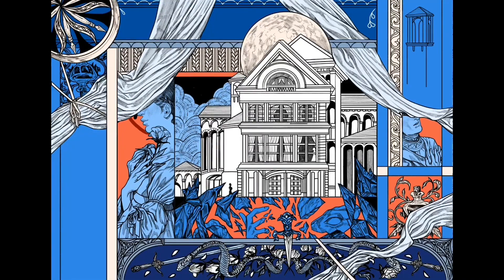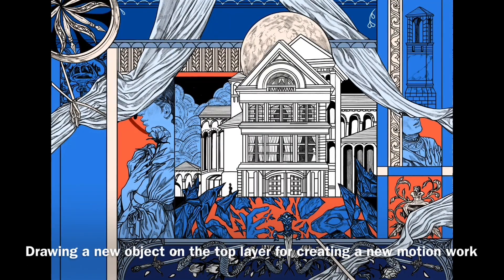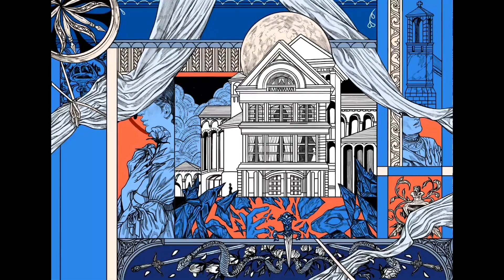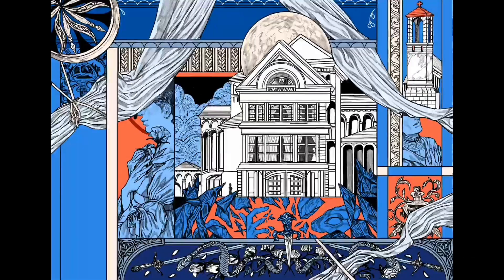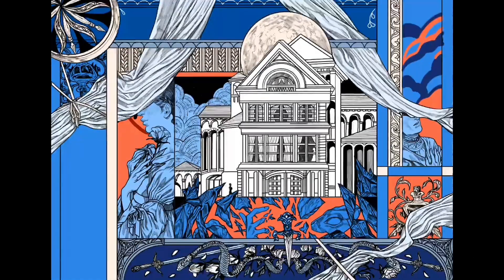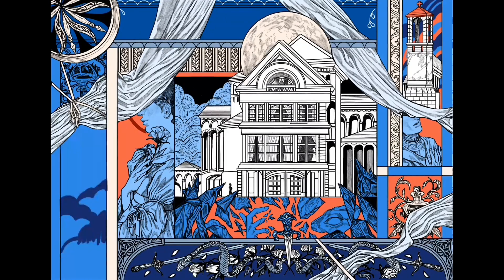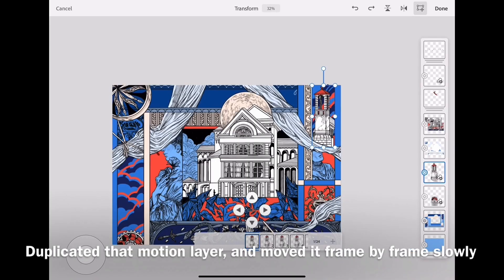By the way, creating really complicated illustration on iPad kind of needs a lot of planning ahead. Maybe because you cannot add layers infinitely, you have to stop at some point.